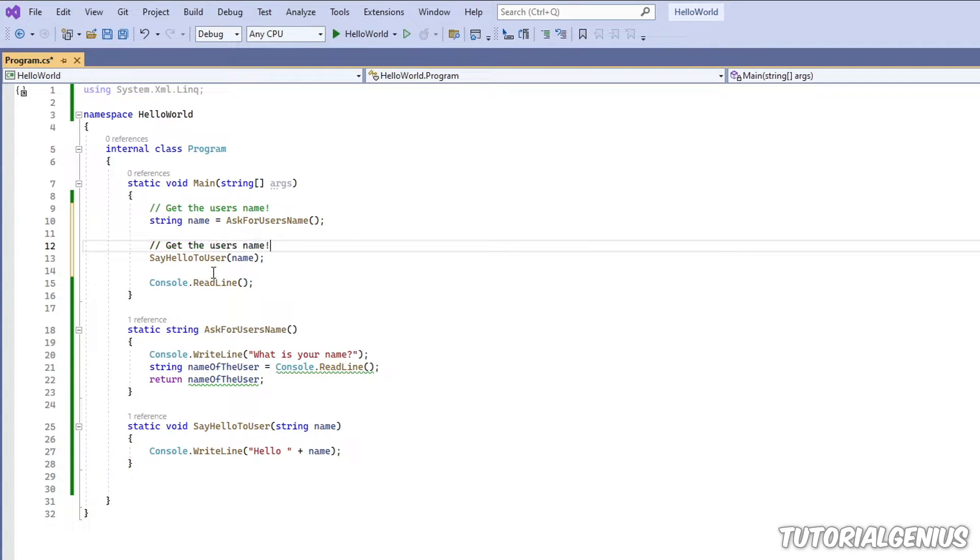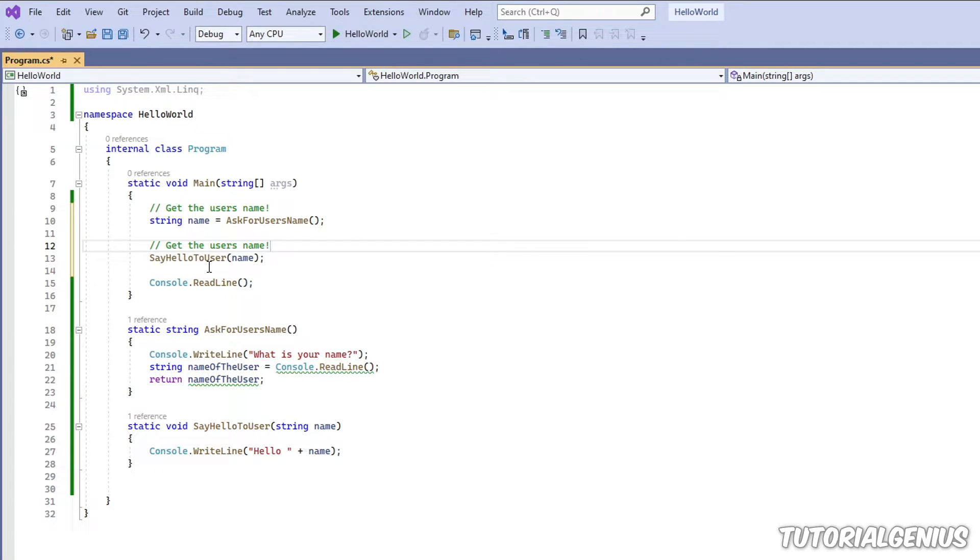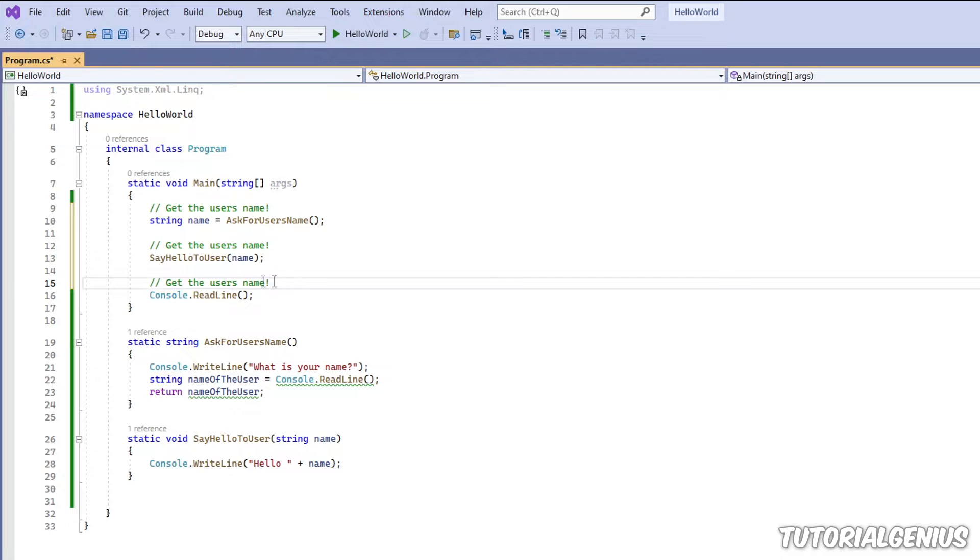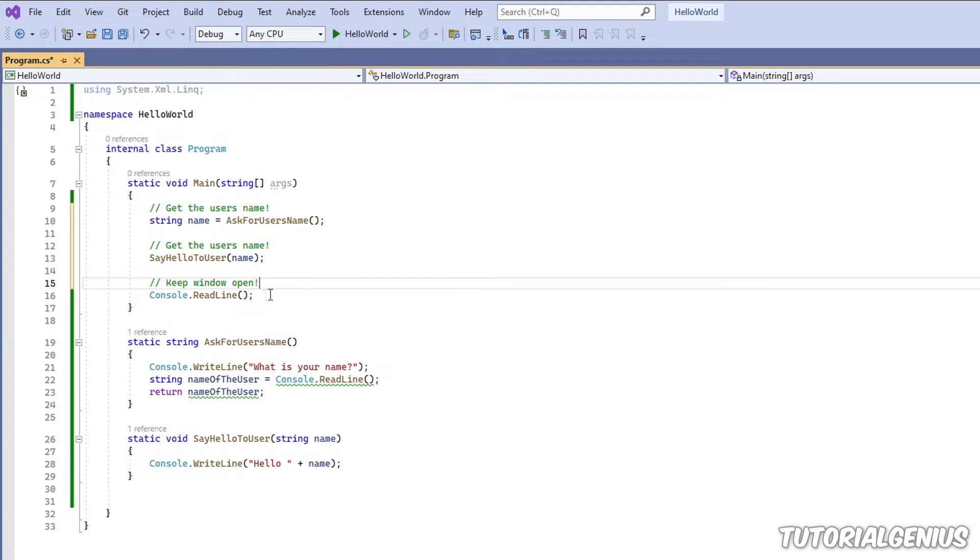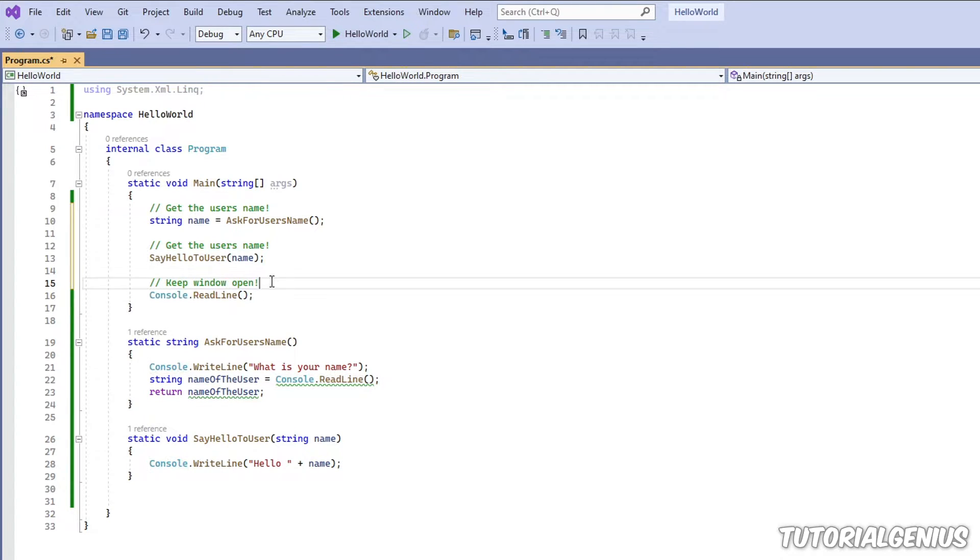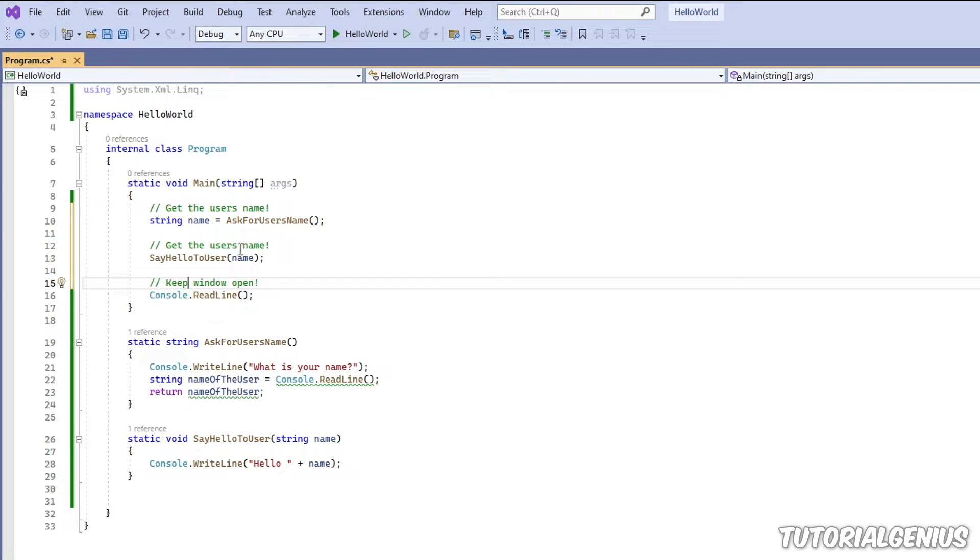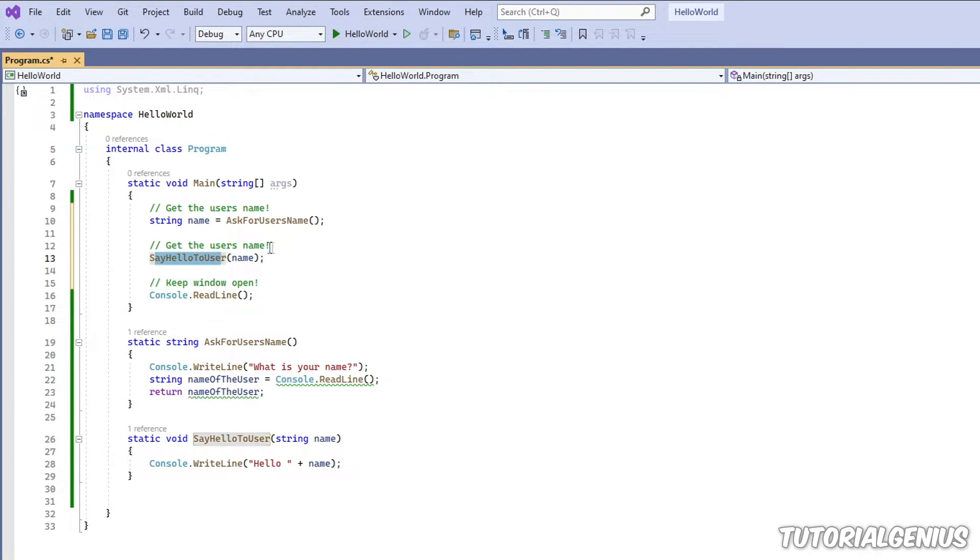So let's just put some comments here, so you can kind of see roughly how it works. So here I'm going to say... So we know this line keeps that black window open, so I can put a comment that says, you know, it keeps the window open. And this one, it says, say hello to user.